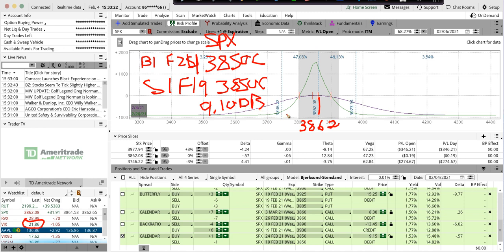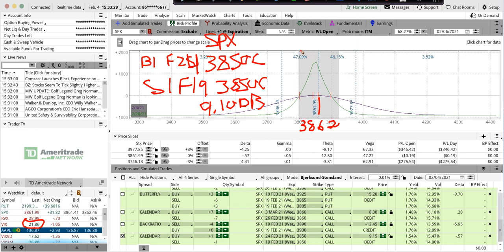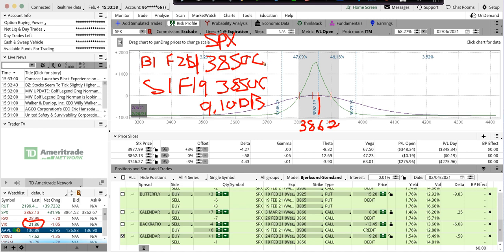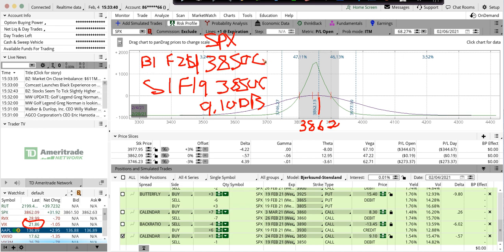Now you say, Dan, right now we're at $3862. Why would you put it a little under at $3850? Well, when you're in a $3800 vehicle like SPX, there's not much difference when you go 10 points out of the money.